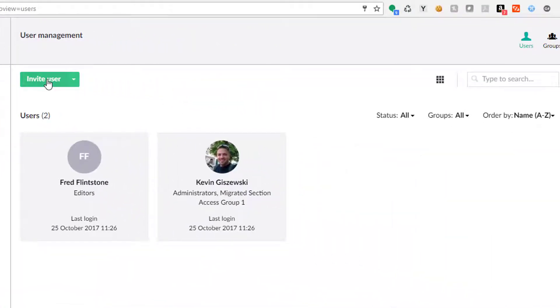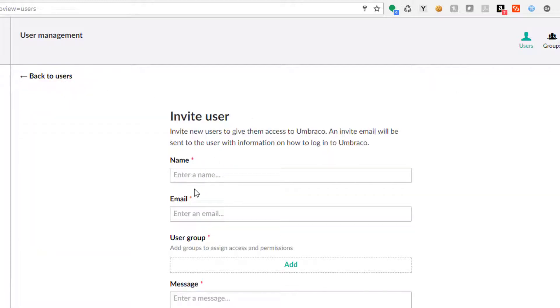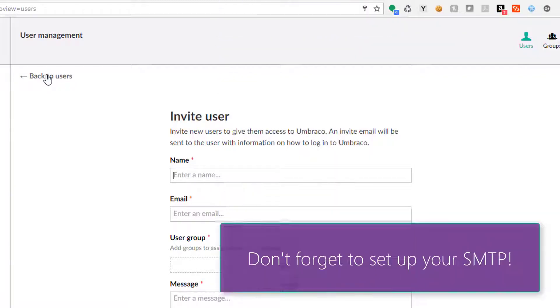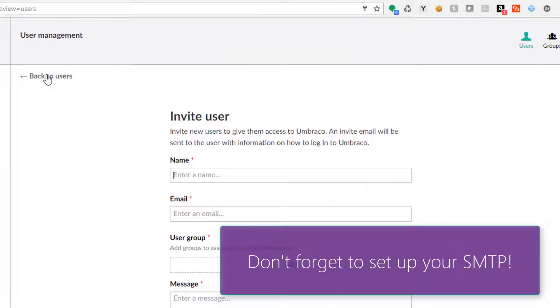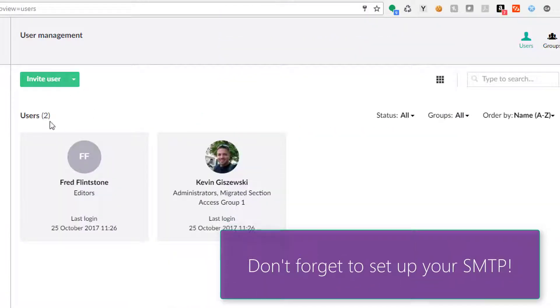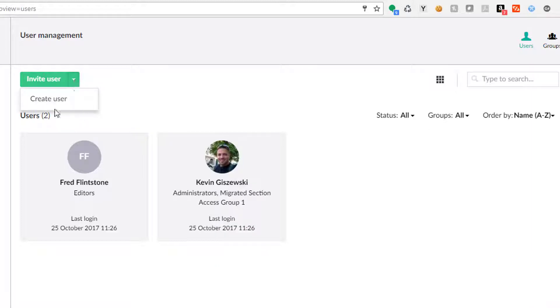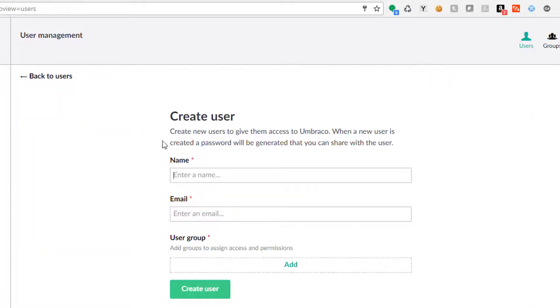So invite user is a cool thing because now you just add a name and email and a group and a message and it's going to send them an email and get them set up and they can get logged in by themselves, set up their password. For today's example, we're going to do create user.